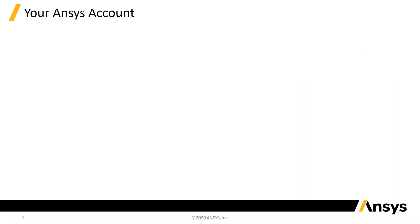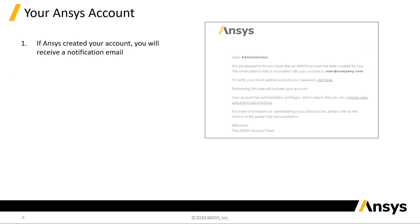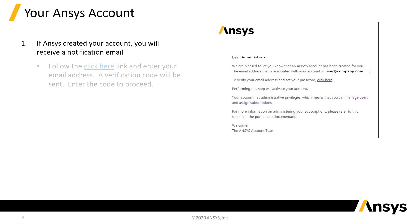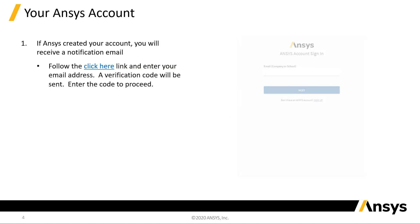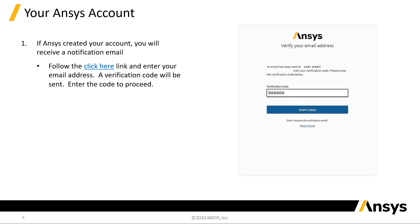In order to access the various Ansys portals, you will have to register as a user. You should receive an automated welcome email. The link in the email will prompt you for your email address. You will then be sent a verification code.